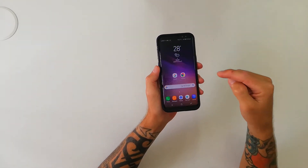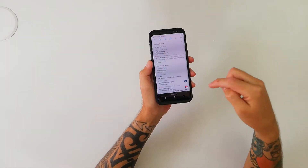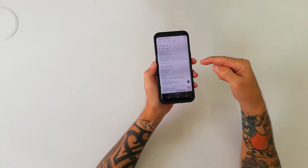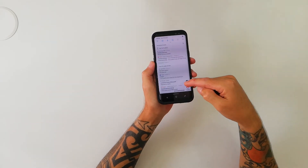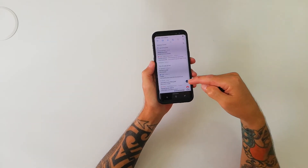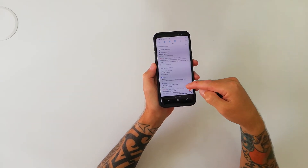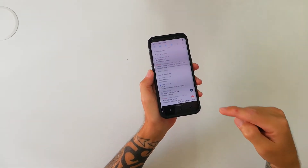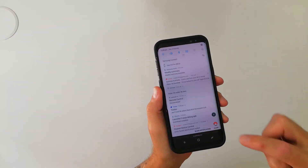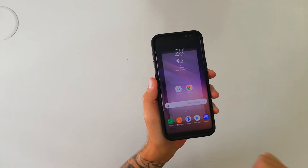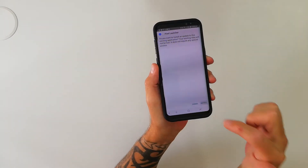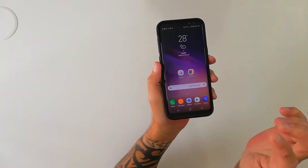Then we're going to go back out to where it's downloaded, and here you can see launcher3aospdebug.apk, nice and clear. We're going to hit yes, install — done.